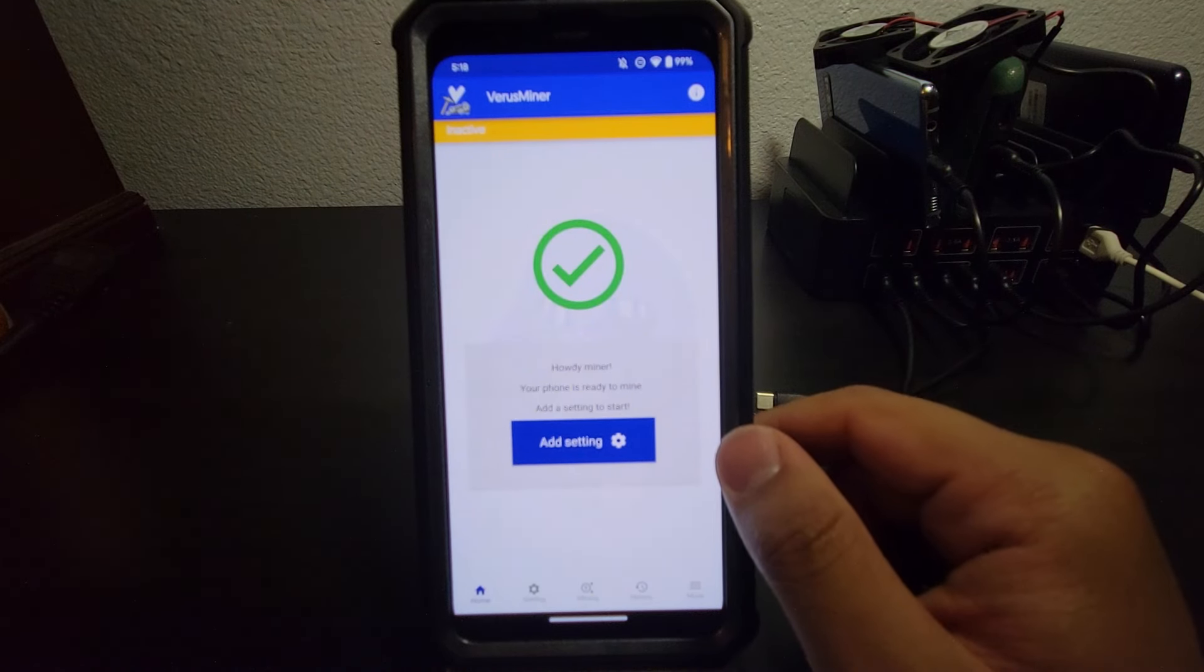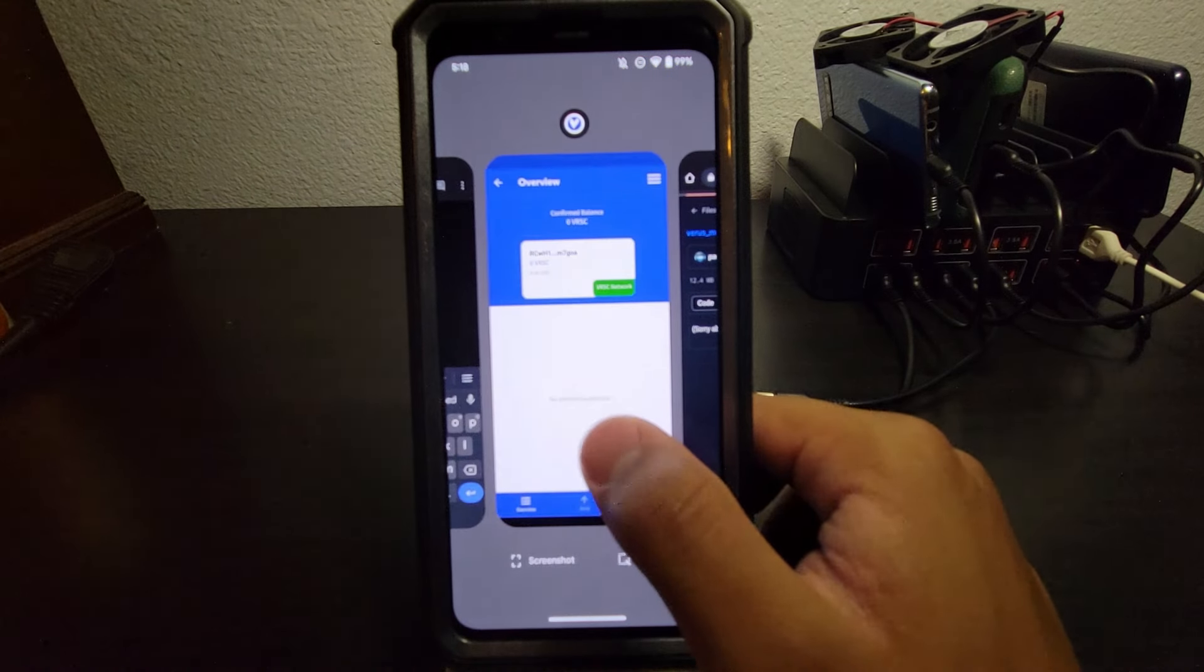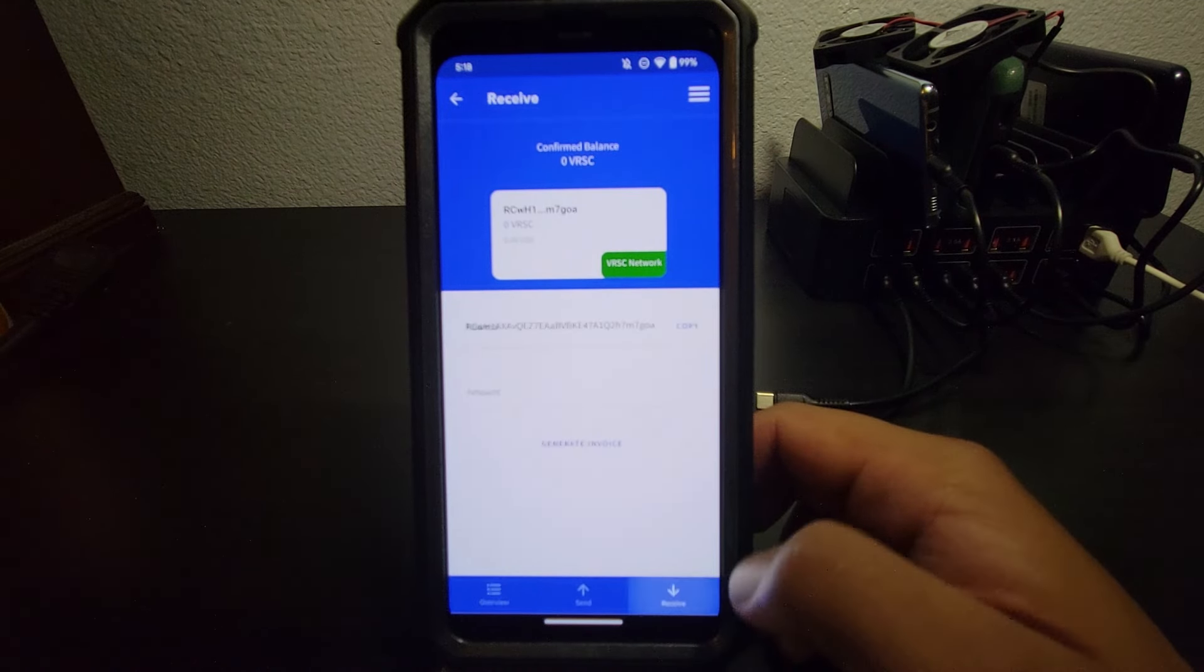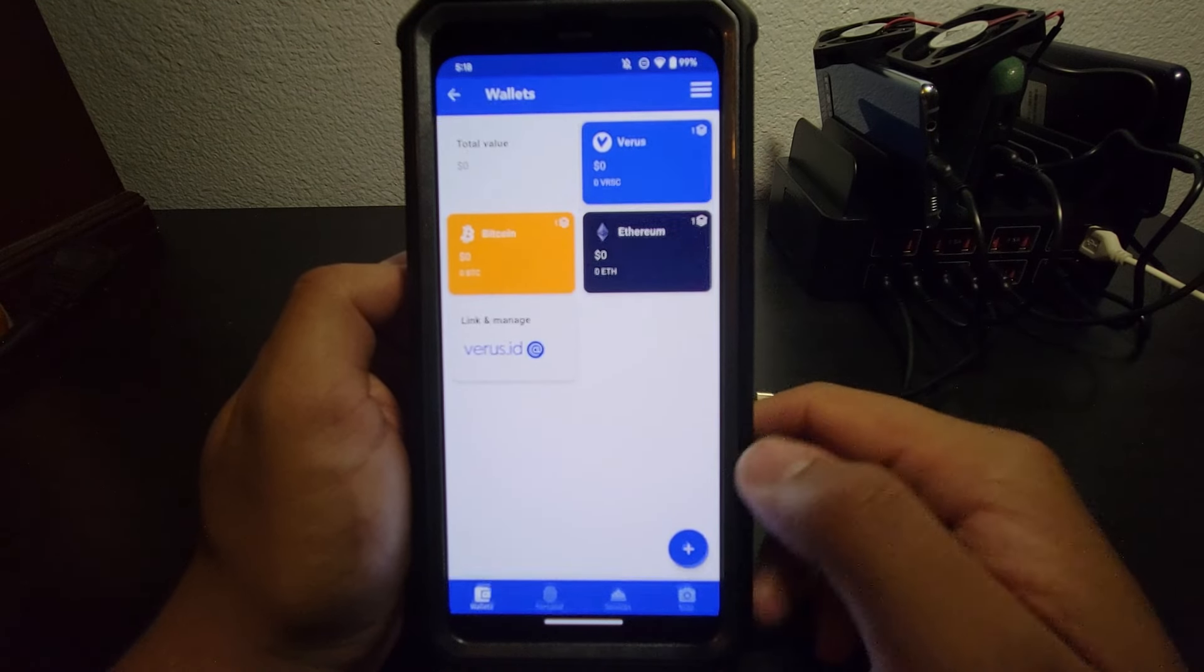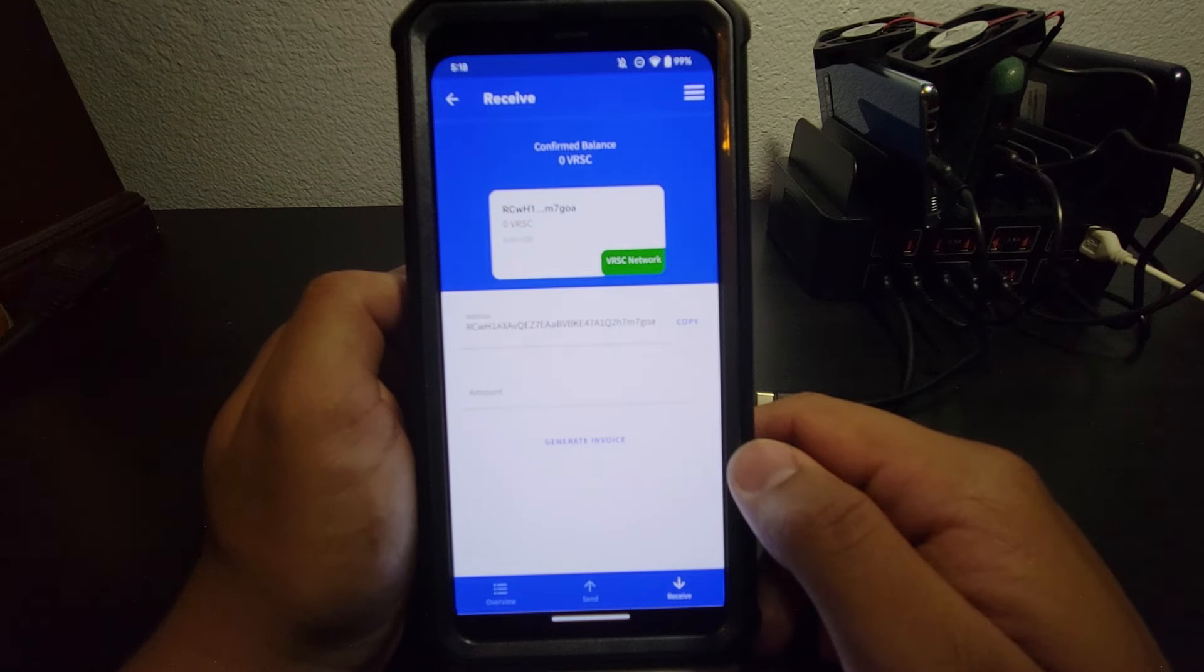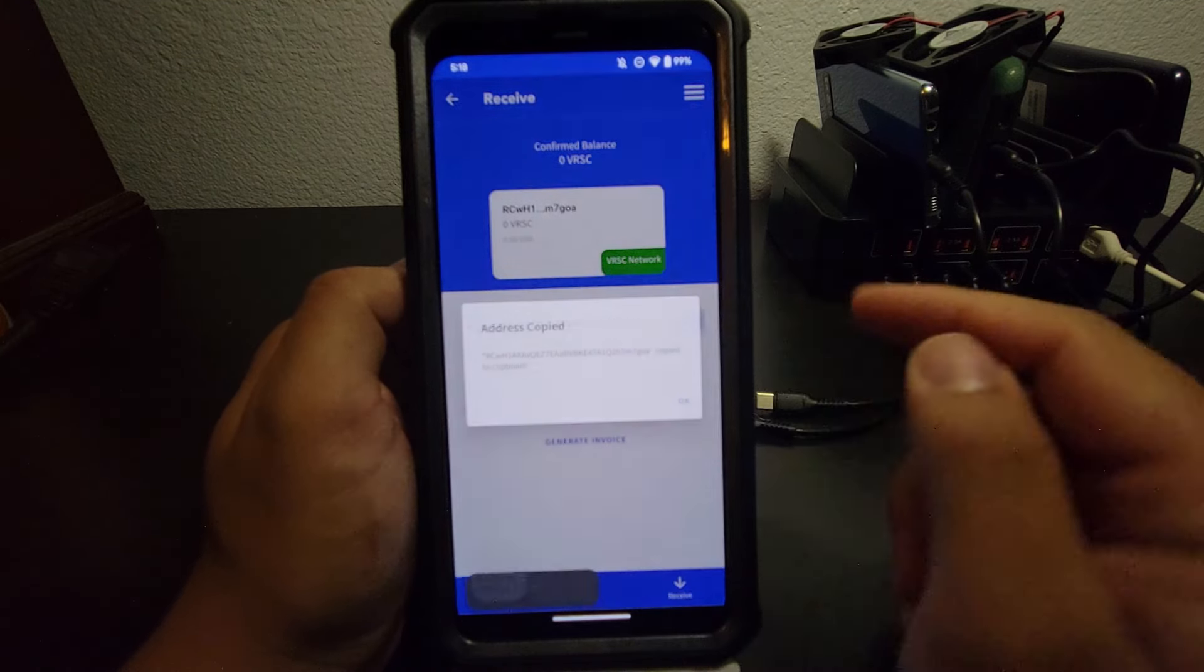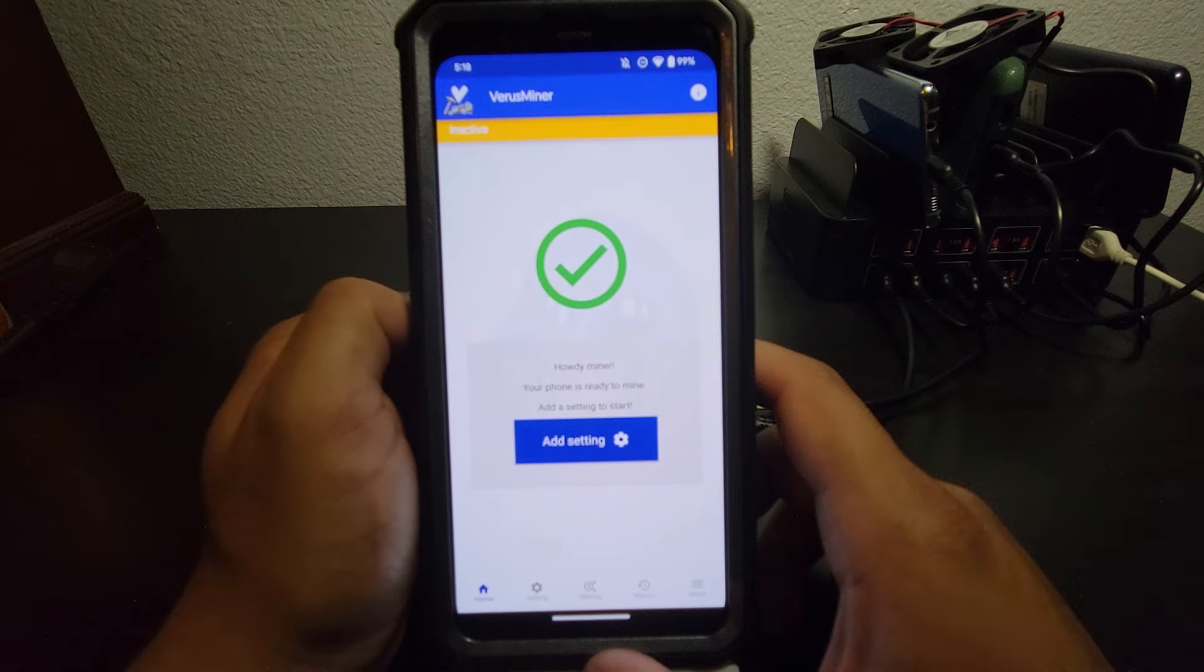And it says, Howdy Miner, your phone is ready to mine. So let's go back to our wallet and let's hit Receive down here at the bottom. Make sure you're in Verus here because we're mining Verus. We want to receive Verus in this wallet. It won't work if you're in the Bitcoin or Ethereum wallet. This is your wallet address right here under Receive. You're going to hit Copy. Address copied.